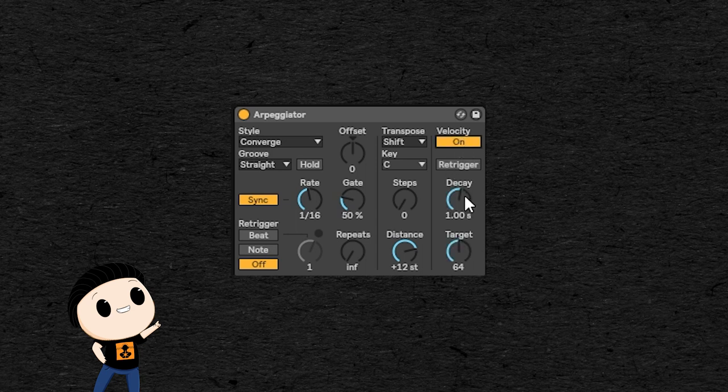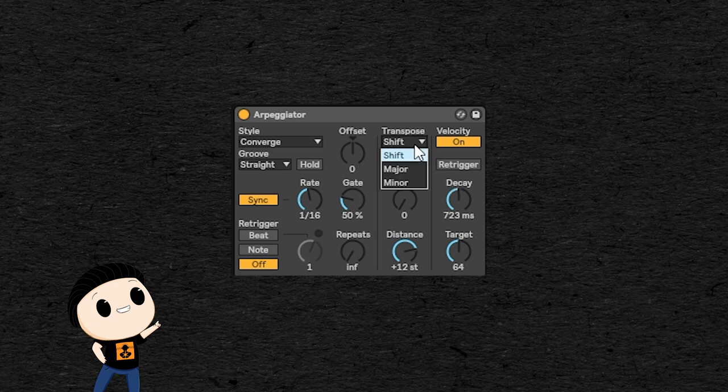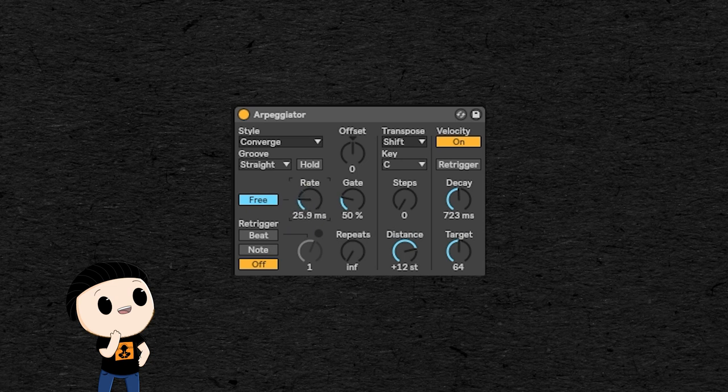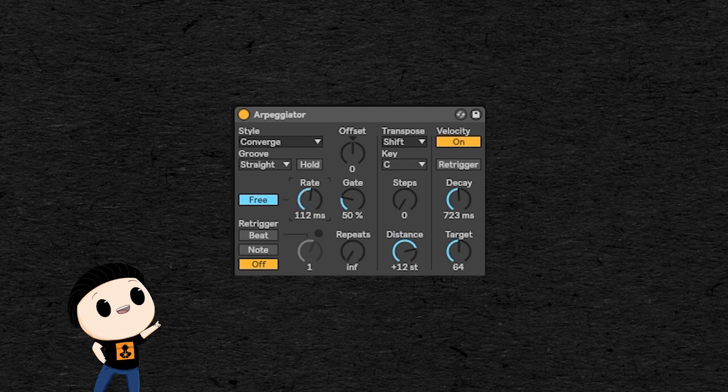For example, on this one you can make it sensitive to the velocity of the note you play, or you can transpose them to a particular scale. Or if you want to get creative with it, you can unsync the rate and control this knob with an envelope, or directly automate it to create an exponential rhythm.